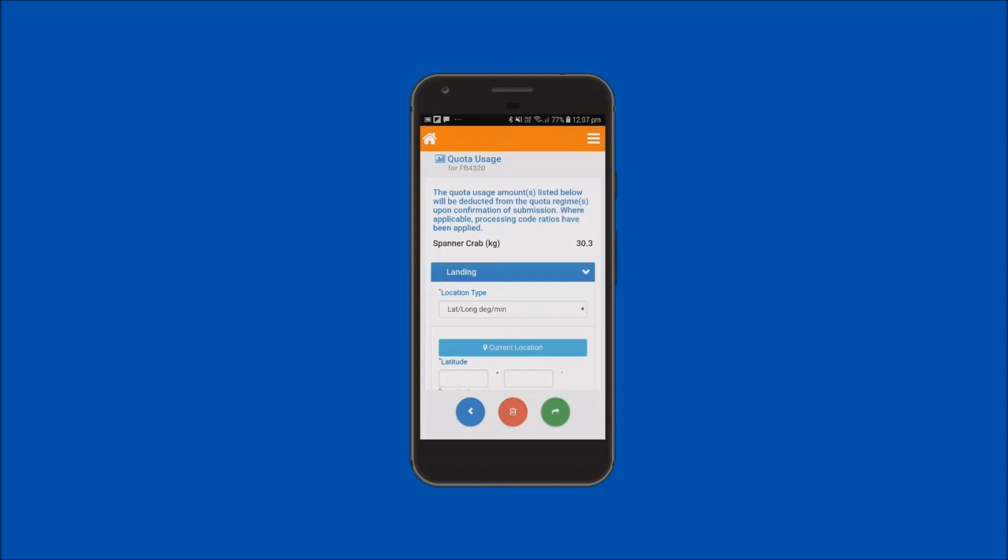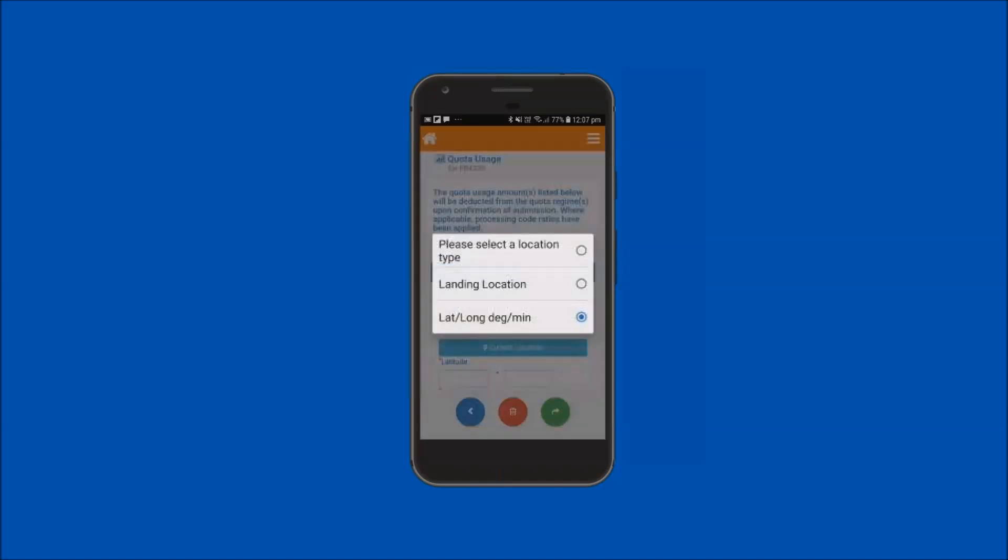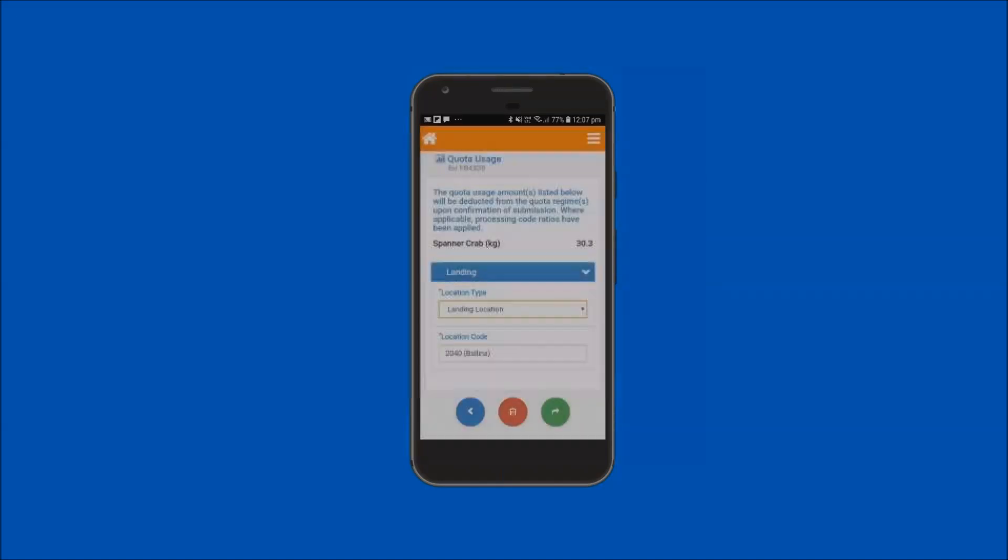For this example, the landing location option will be used. Options to delete and go back to amend are also available. Tap on the forward arrow button to submit the report.